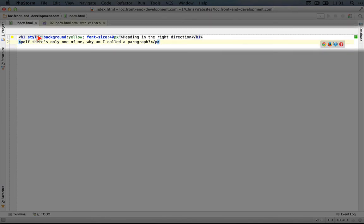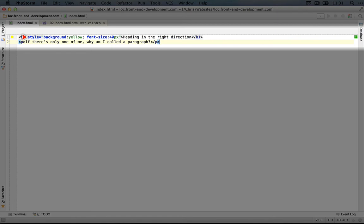And within that, we'll put the value that this attribute should have. Style allows us to use any CSS property we want in order to give a particular look to this element.